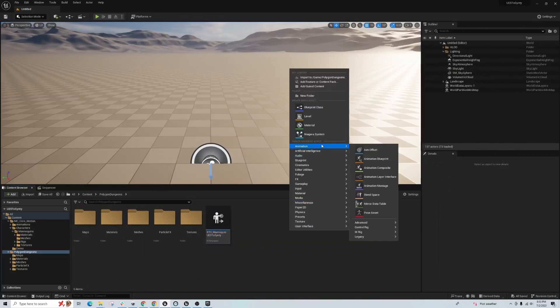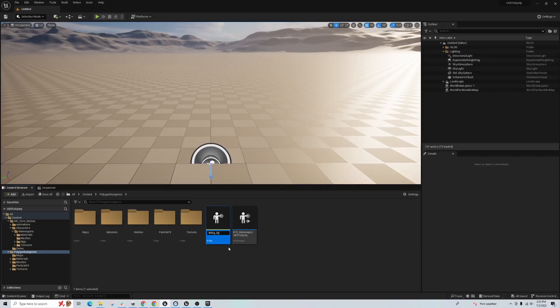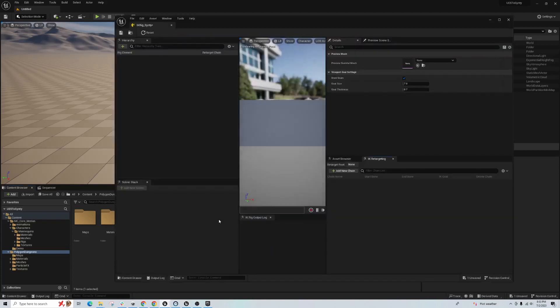So I'm going to right click animation, IK, and go to IK Rig. And let's rename this to Cinti.